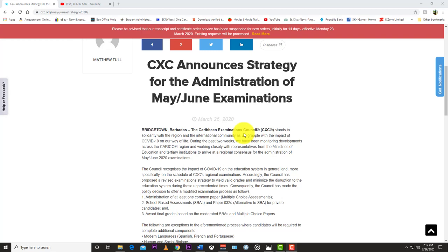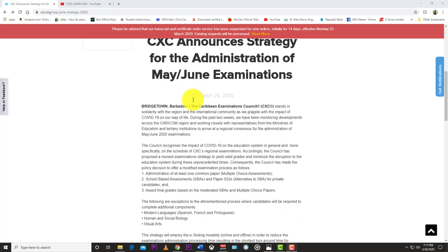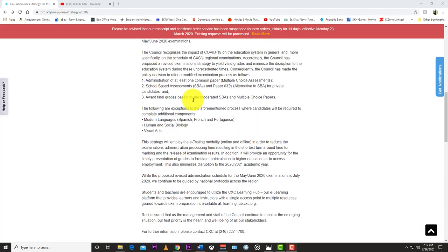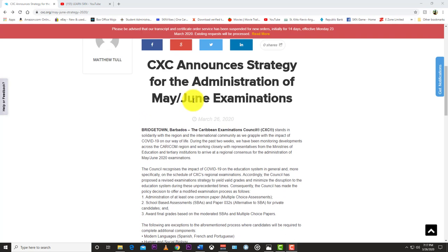Welcome back to LearnSKN. Today we have a special video updating the stance that CXC has taken as it relates to the COVID-19 coronavirus in the region. CXC released a press release today which I'm going to read here, outlining their plans for the upcoming exam year.